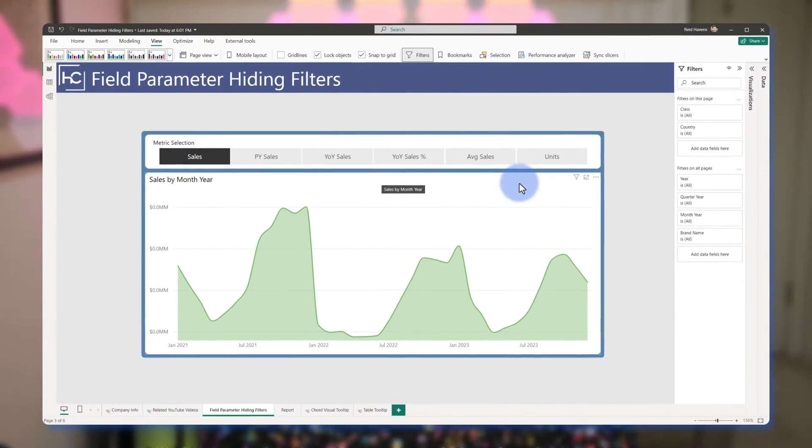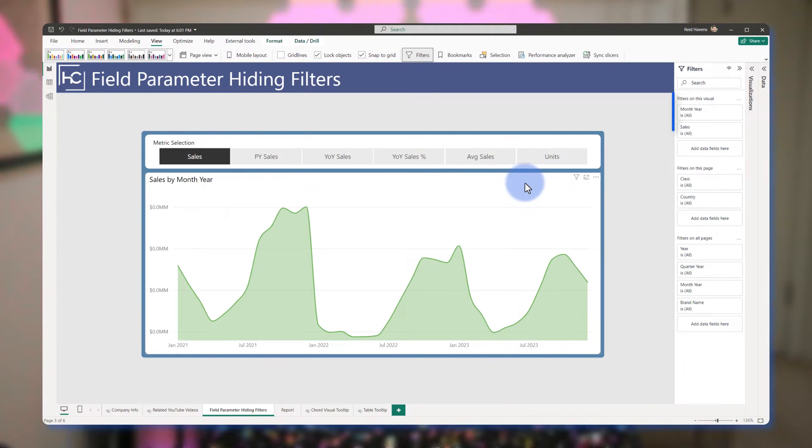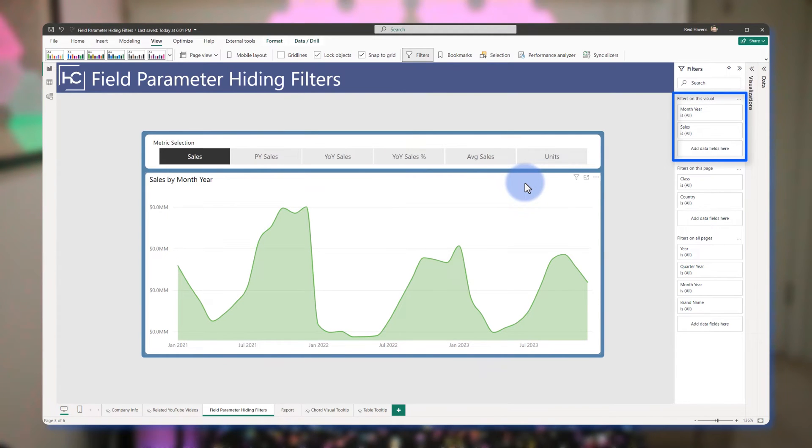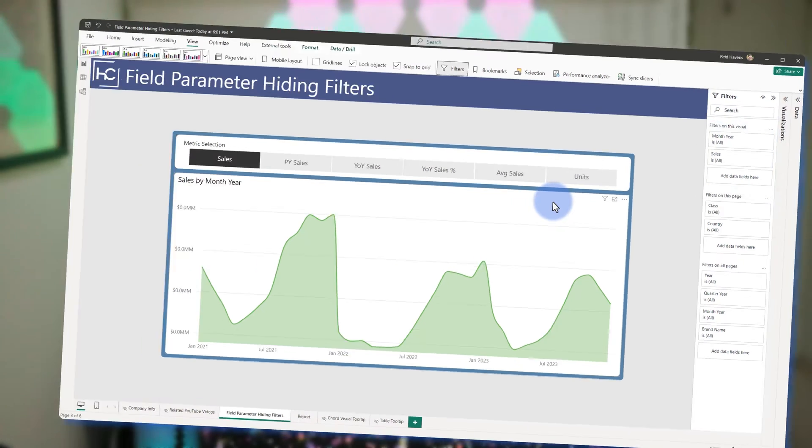There's another thing that field parameters can trip you up with a little bit, and that's related to visual level filters. Generally a best practice is when you are using the filters pane, you often want to use page and report level filters for the end user, but visual level filters can pop up if you click on a visual on the report page. We want to make sure that those don't happen when you publish, because it clutters up and shoves down your page and report level filters.